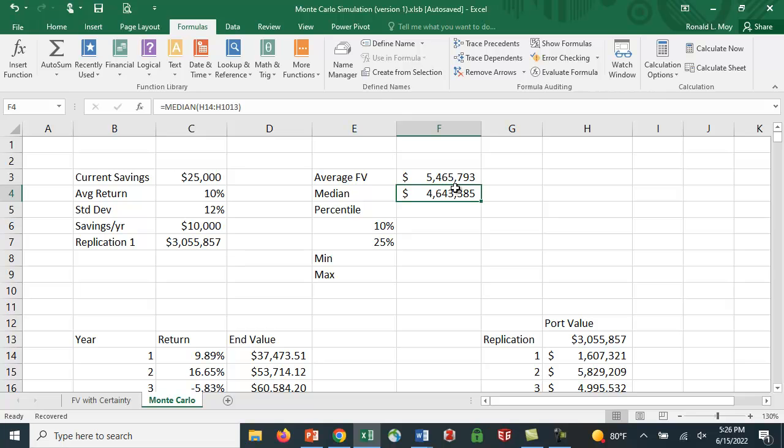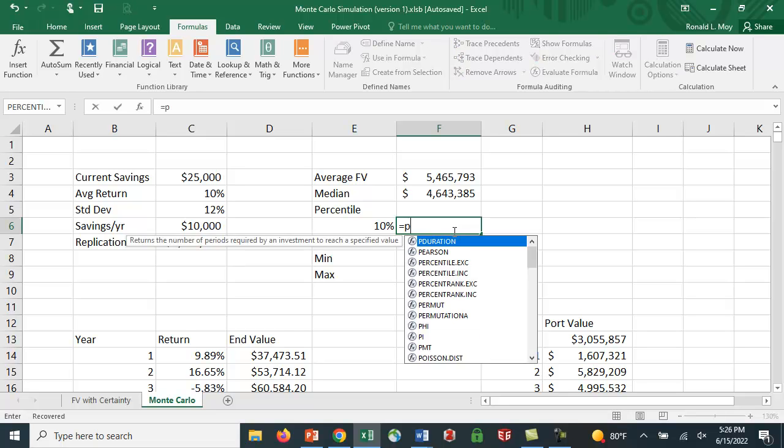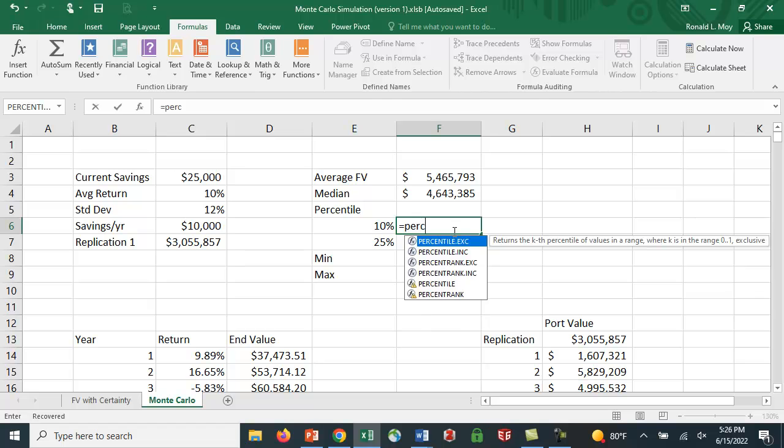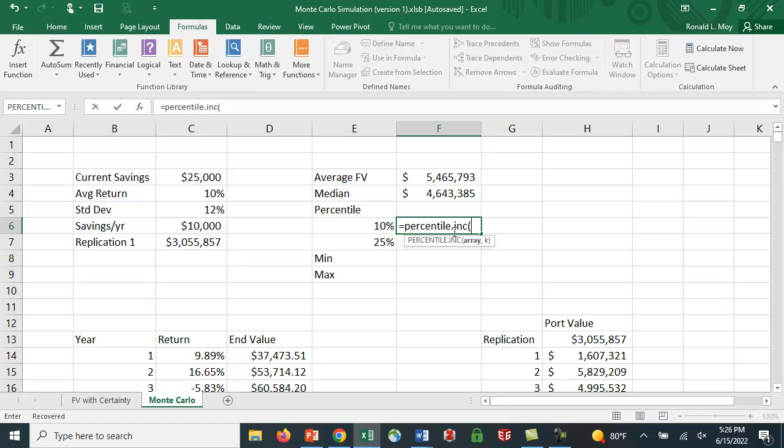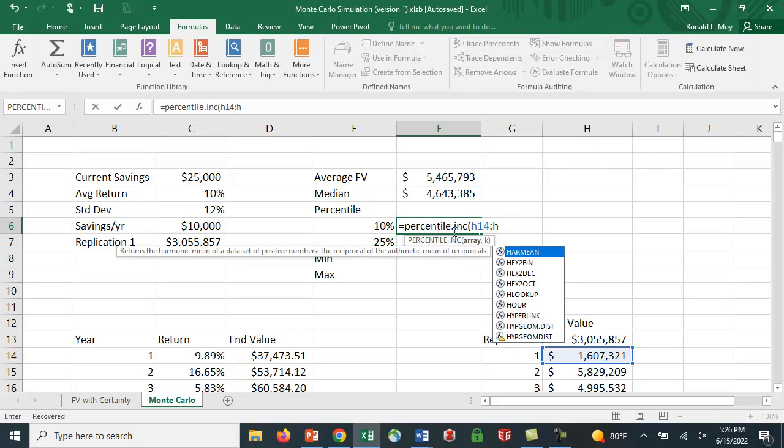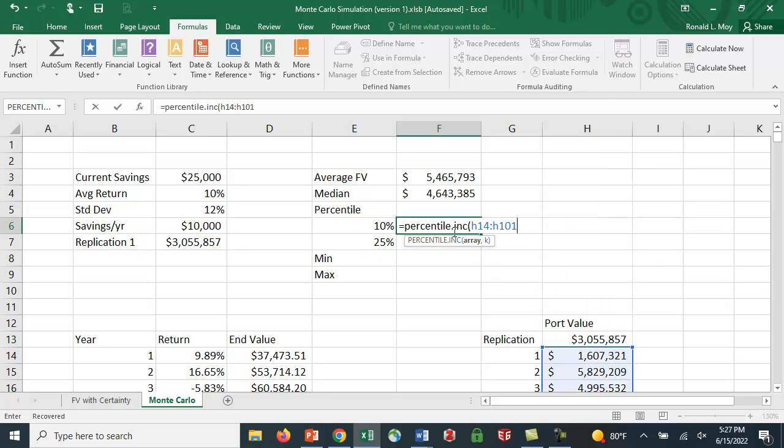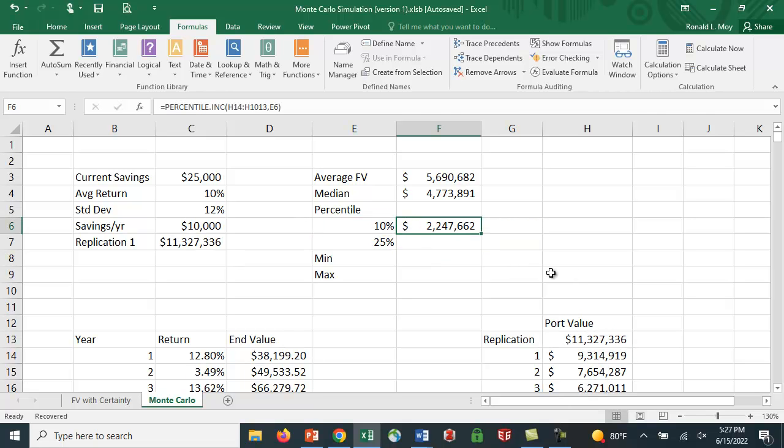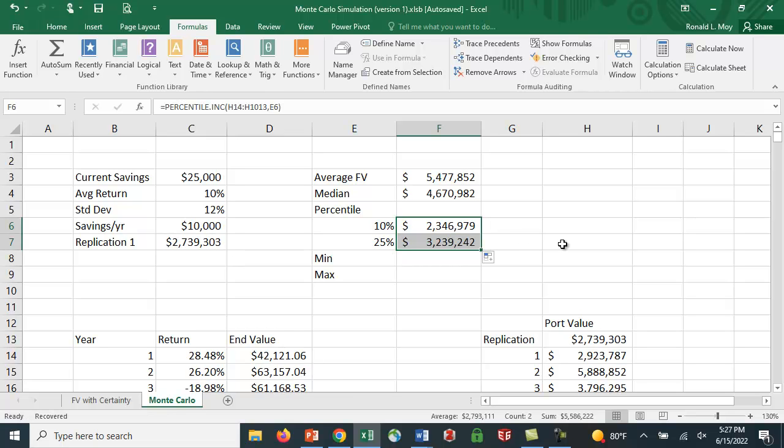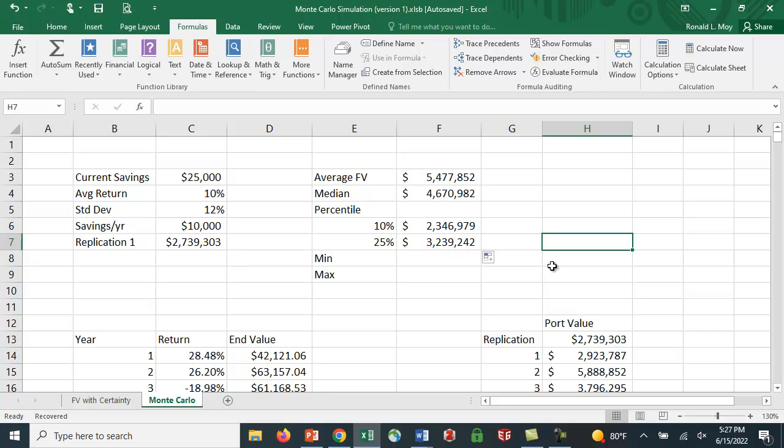Let's also look at some percentiles so you can get an idea. I'm going to use PERCENTILE.INC. That means it includes everything. And I'm going to do the same array, H14 to H1013, and I have to tell it the percent I want and I'm going to take the 10th percentile. So 90% of the time you're going to be above 2.2 million. How about if we copy that down to the 25th percentile? 75% of the time you're going to be above 2.39 million. And again, every time we calculate it gives us a different number. Things change.